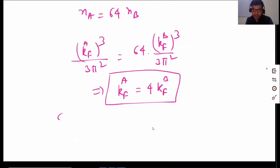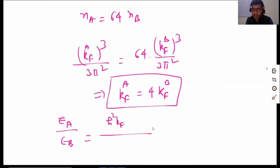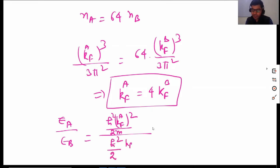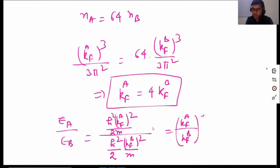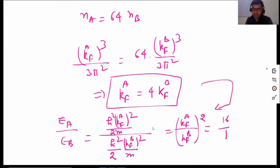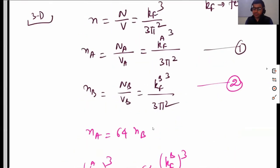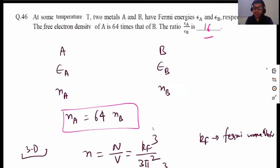What is asked is ε_A over ε_B. Since ε_A equals ℏ² K_FA² divided by 2m, and ε_B equals ℏ² K_FB² divided by 2m, everything else cancels out. We are left with (K_FA / K_FB)², which gives us (4)² = 16. So the answer is 16.